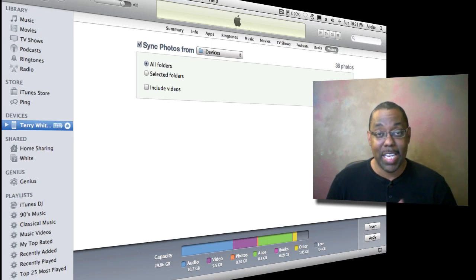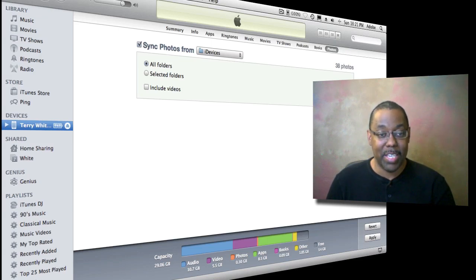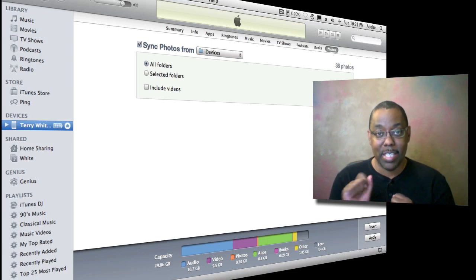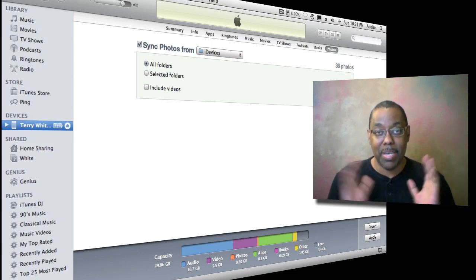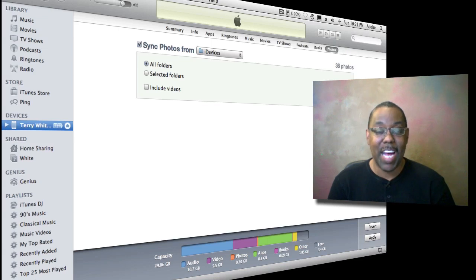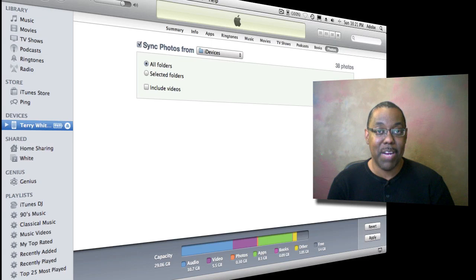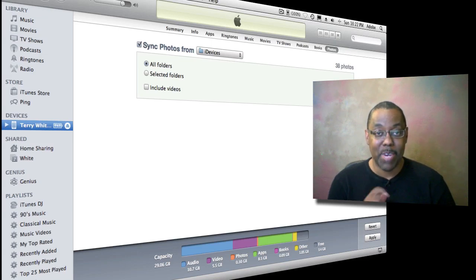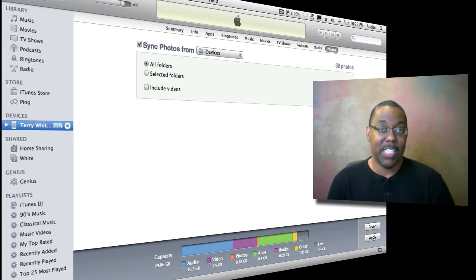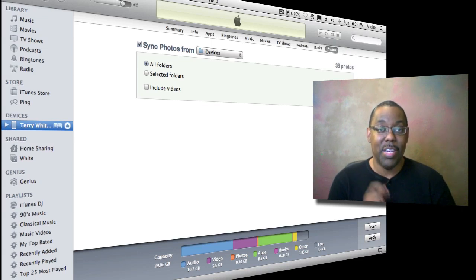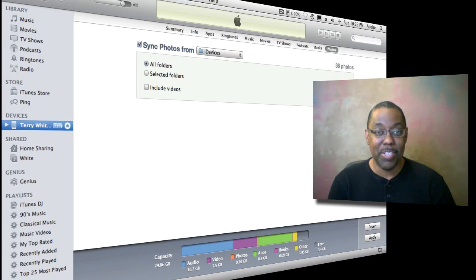So that's how you can publish or sync photos from Lightroom without going through iPhoto directly to your iDevices, iPhone, iPad, iPod Touch with the published services in Lightroom 3. So I hope you learned something. My name is Terry White. Thanks for watching.